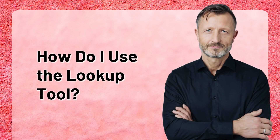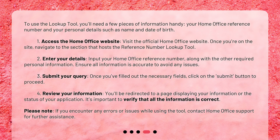How do I use the Lookup Tool? To use the Lookup Tool, you'll need a few pieces of information handy: your Home Office Reference Number and your personal details such as name and date of birth.